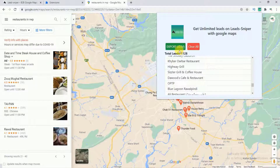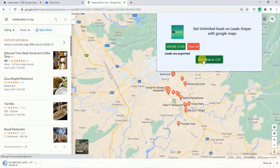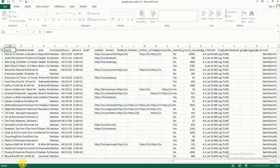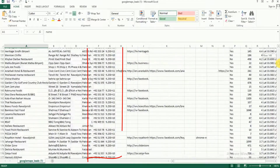Hey guys, welcome to my YouTube channel. In this data scraping tutorial, we will see how to extract Google Maps leads directly into an Excel sheet. If you are new to my channel, please subscribe. Without further delay, let's get into the video.